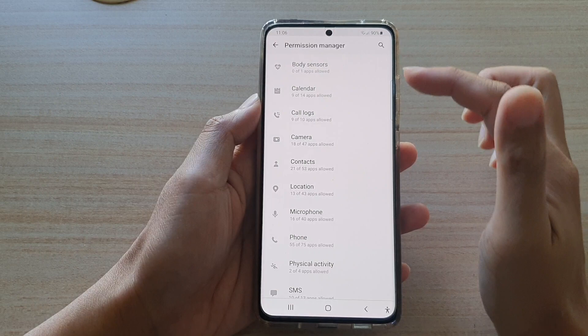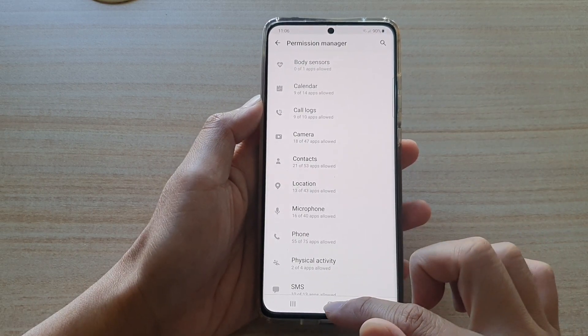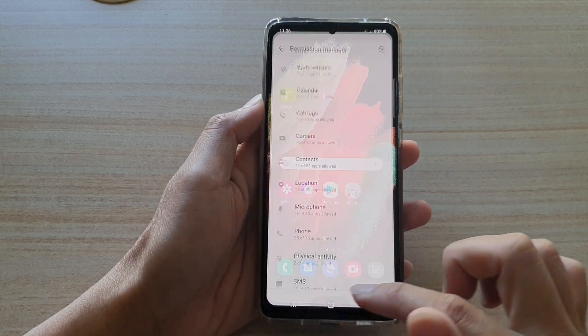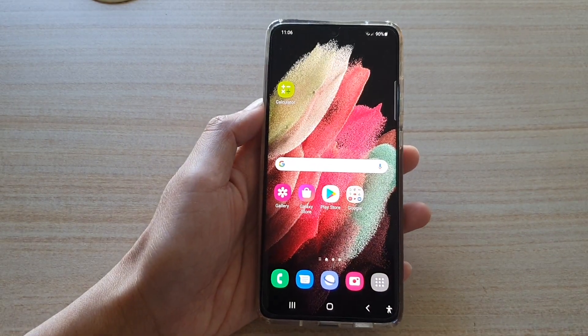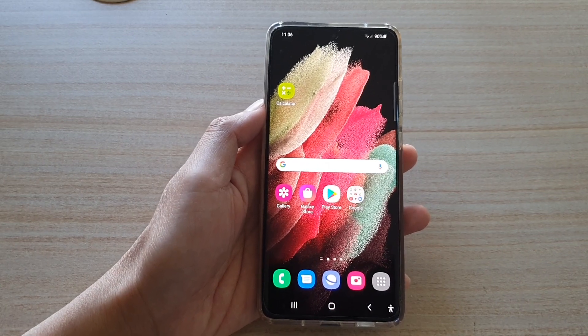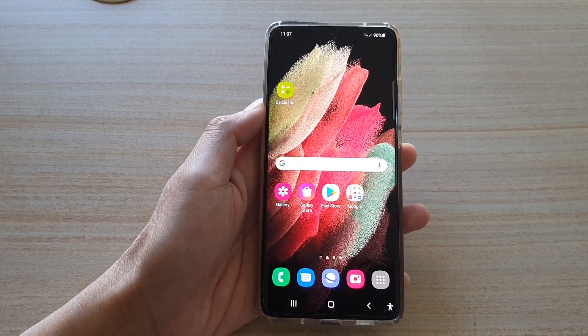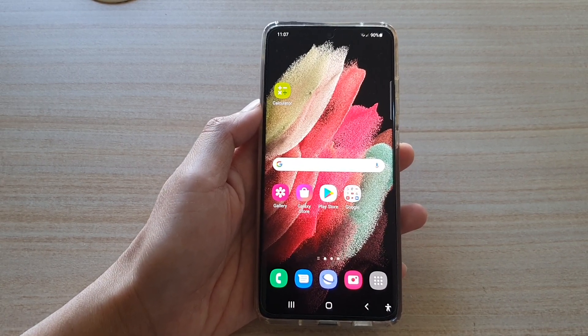You can tap the back key to go back to your Permission Manager settings page, or tap the home key to go back to your home screen. Thank you for watching this video — please subscribe to my channel for more videos.